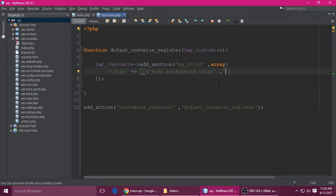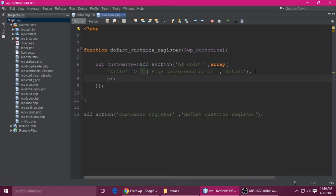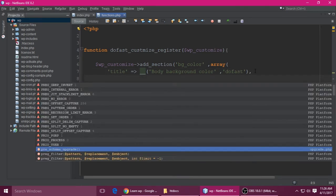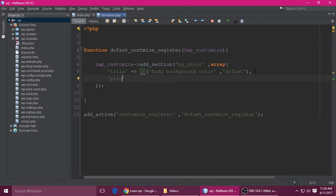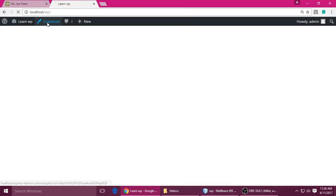You can give any name. The theme name is 'dofirst' — use your own theme name. Then set the priority.